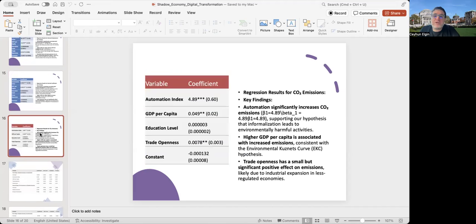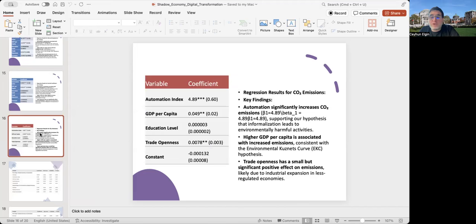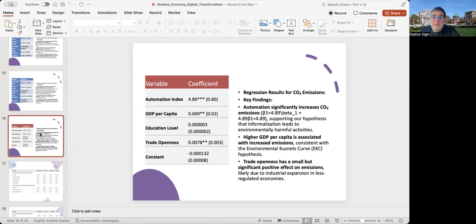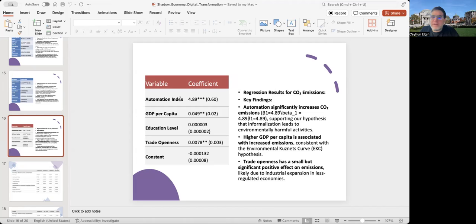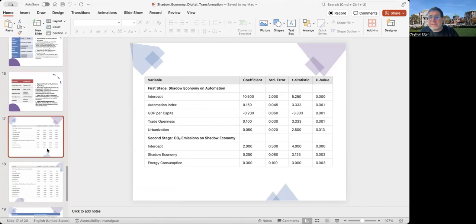Then I do some analysis with an environmental indicator, CO2 emissions per capita. Again, I see a positive association between automation and CO2 emissions, supporting our hypothesis that informalization through automation may lead to environmentally harmful activities. Of course, here it is not clear whether the relationship between automation and CO2 emissions works through informality. To support that further, I do the following systems estimations.